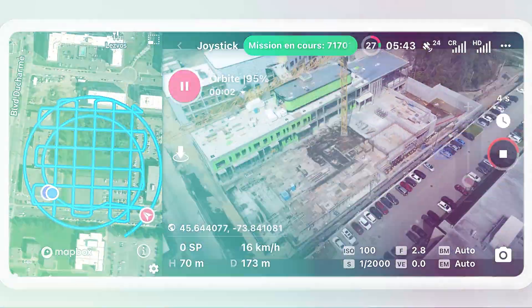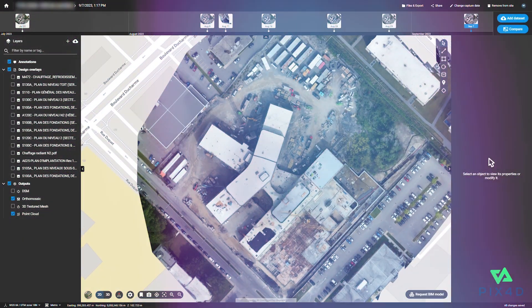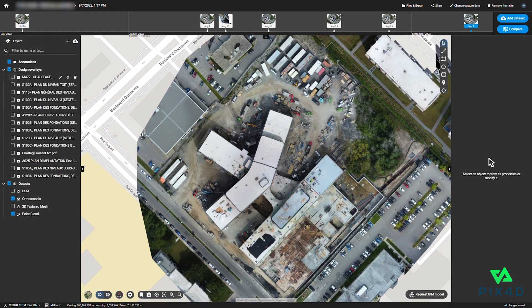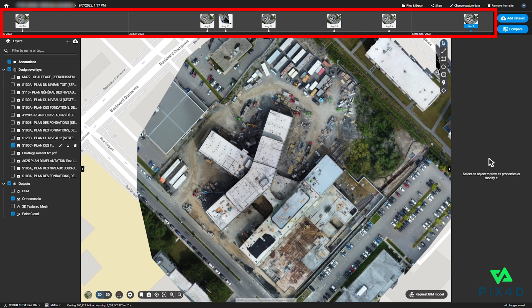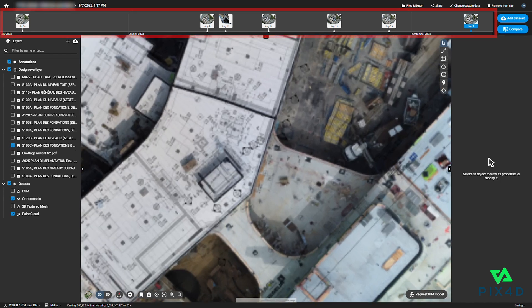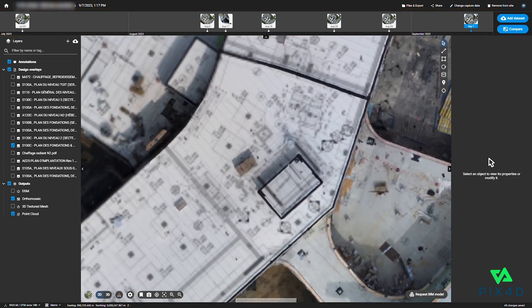After the flight completes, the pilot uploads the data, which is processed in PIX4D and made visible as a new capture in the project timeline to all team members.